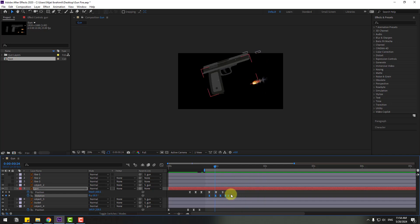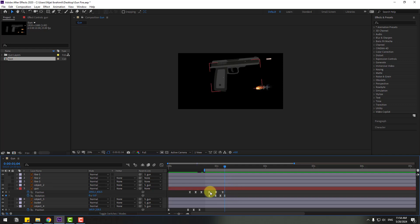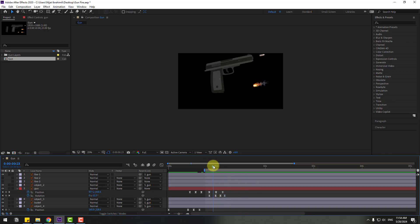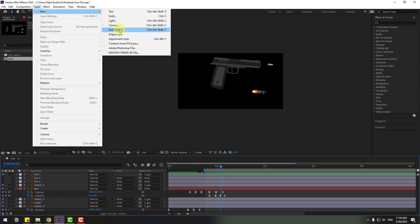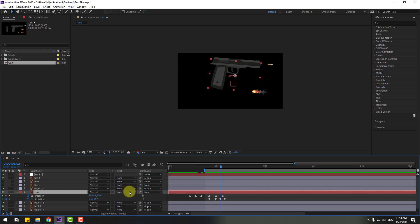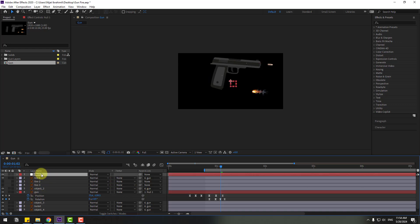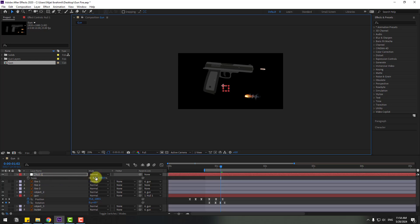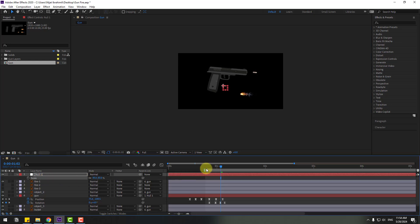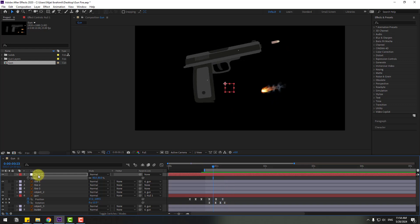Select the last keyframe and delete it. Go to the last keyframe and change to zero. Now go to Layer > New and create a new null object. Select the gun and link it to the new null. Move to center, press S to chain scale.